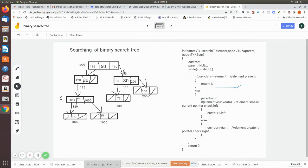What parent and current will do is: suppose I am searching for 75, then parent will be pointing to the parent of that node, and current will be pointing to that node itself. This is the logic — how this will return that is what we are going to see in this algorithm.